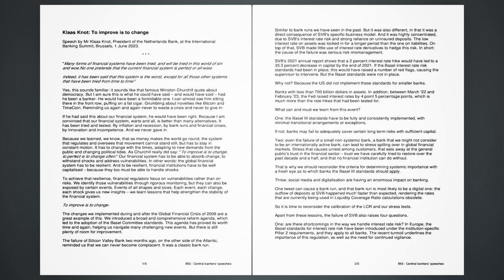The failure of Silicon Valley Bank two months ago, on the other side of the Atlantic, reminded us that we can never become complacent. It was a classic bank run, similar to bank runs we have seen in the past. But it was also different, in that it was a direct consequence of SVB's specific business model. And it was highly concentrated, due to SVB's interest rate risk and strong reliance on uninsured deposits. The low interest rate on assets was locked in for a longer period than the one on liabilities. On top of that, SVB made little use of interest rate derivatives to hedge this risk. In short, the cause of the failure was serious risk mismanagement.